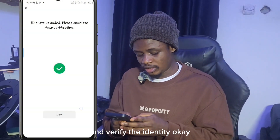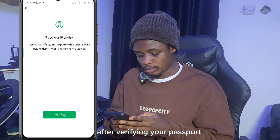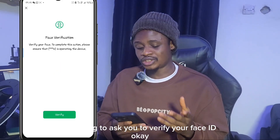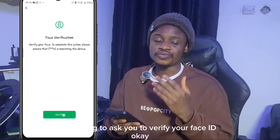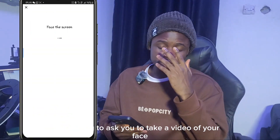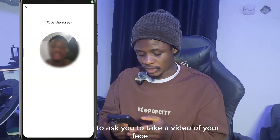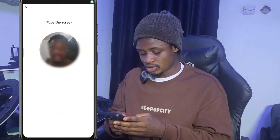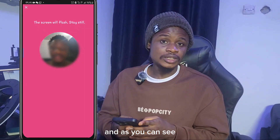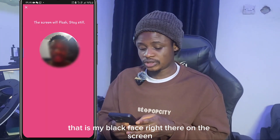After verifying your passport photo, the next step is to verify your face ID. It's going to ask you to take a video of your face — that's the next page, and as you can see that's my face showing on screen right there.